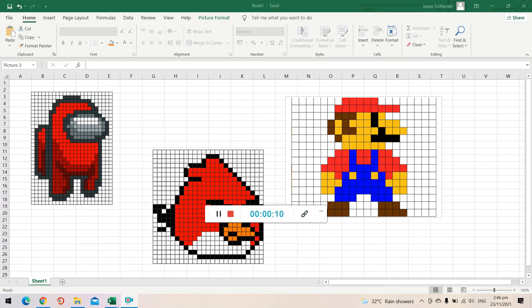In this video I will show you how to get started doing your own pixel art using Microsoft Excel. Creating pixel art using Microsoft Excel is fun and a great lesson for students that are just learning Microsoft Excel.